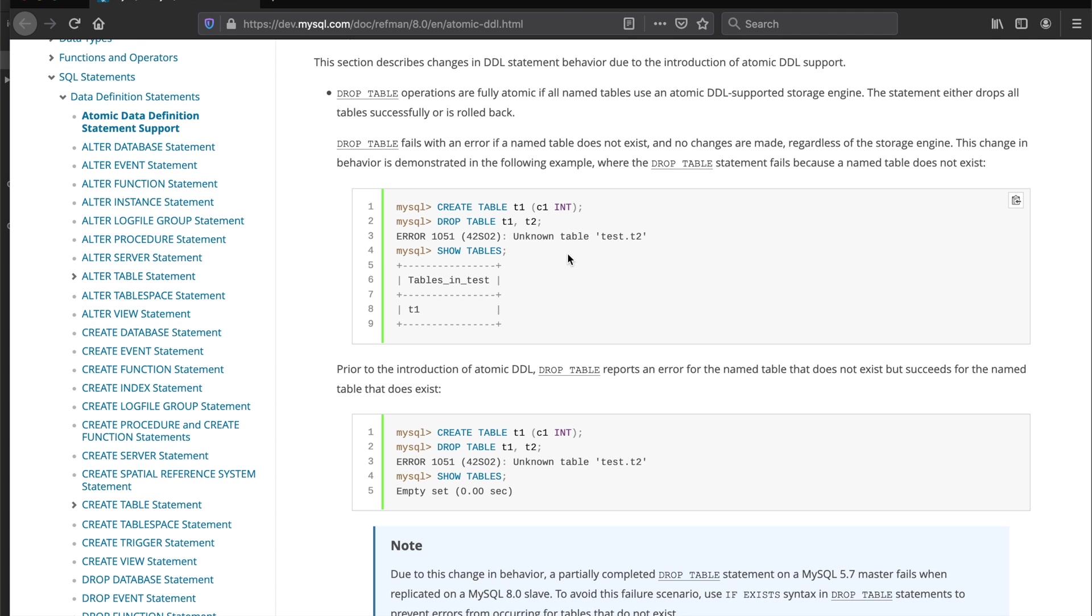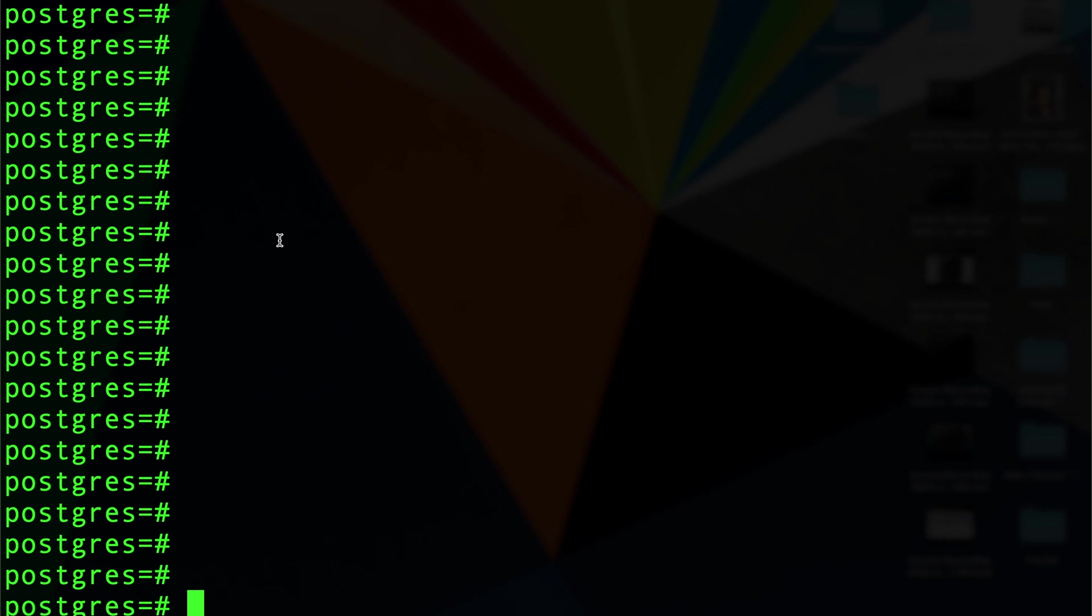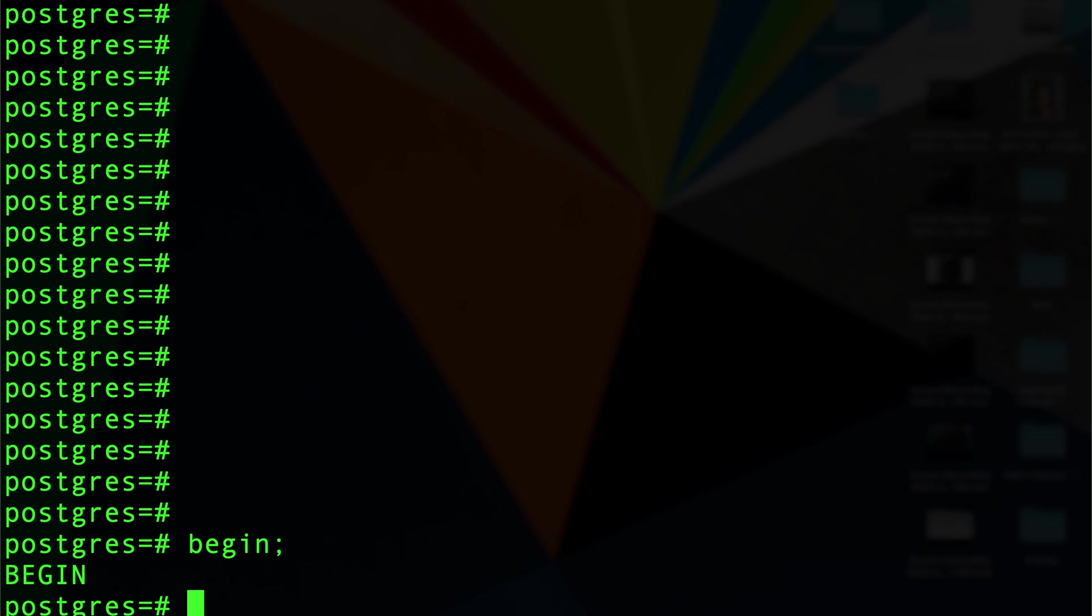I am in Postgres - I created a Postgres container and I made a lot of videos about how to spin up your Postgres container. I'm gonna begin a transaction here and then I'm gonna create a table and I'm gonna call it test1.